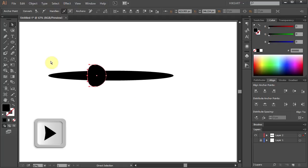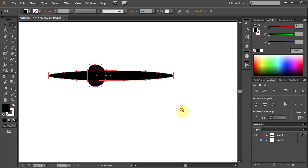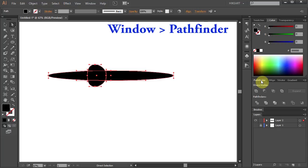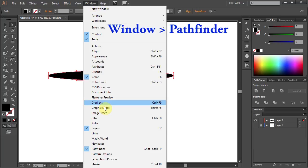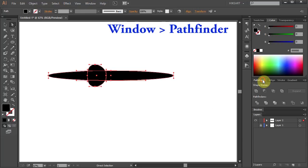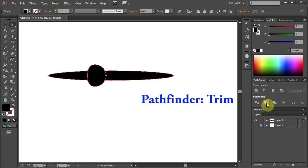Now select everything, go to Pathfinder. If you don't see it go to Window, select Pathfinder and choose Trim.